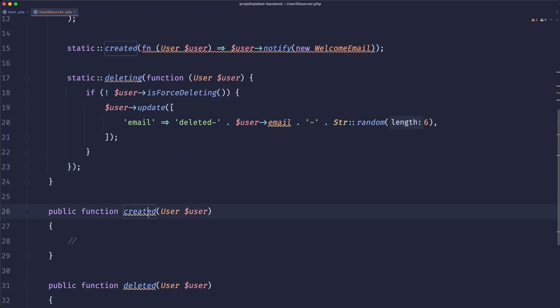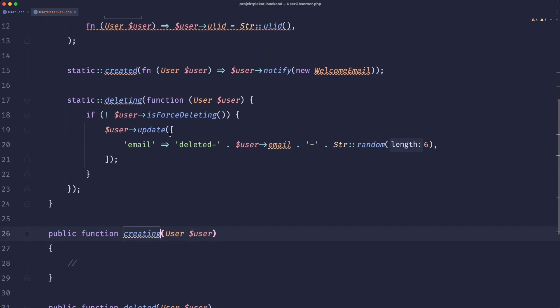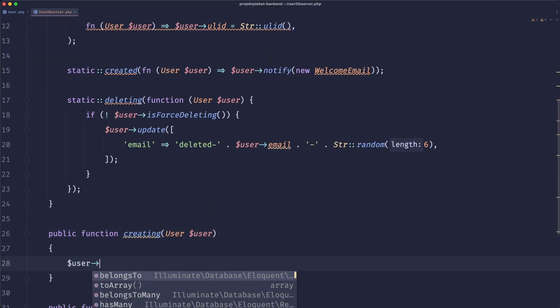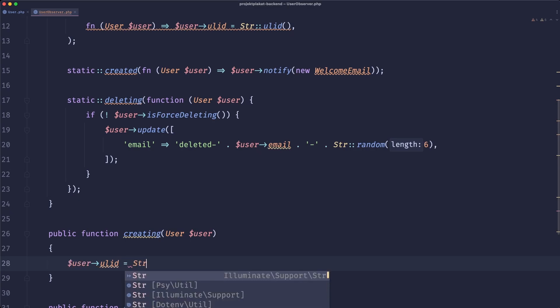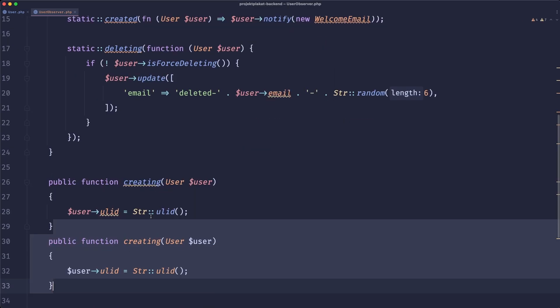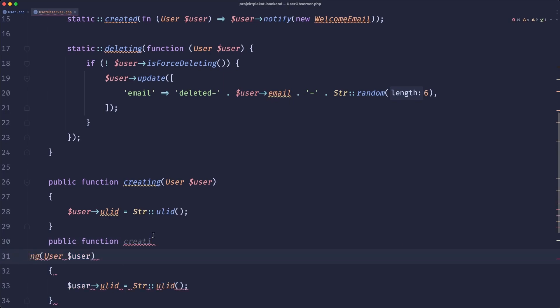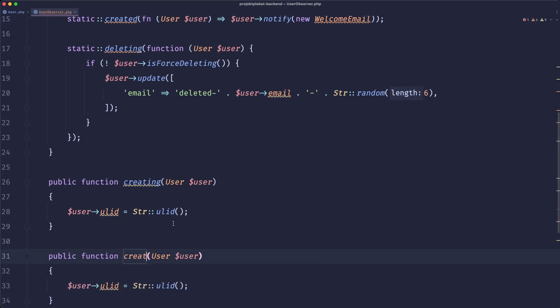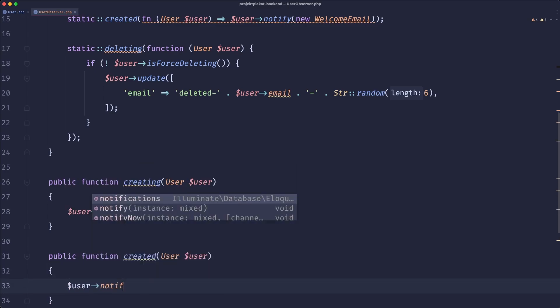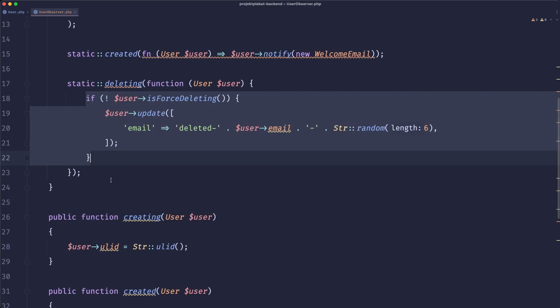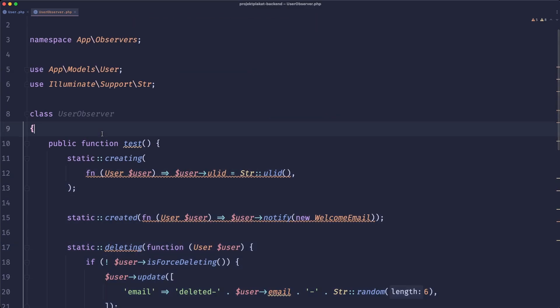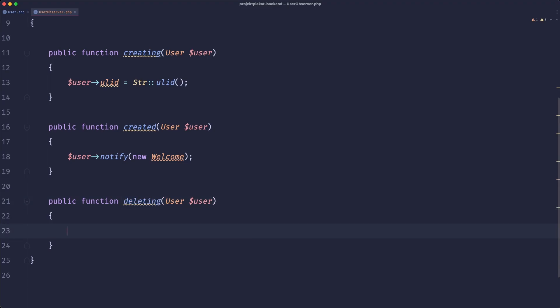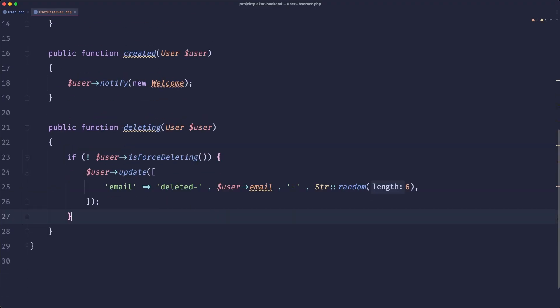So let's create a test function and just paste it here. So when our user is creating we just need to generate the ulit id. Let's just do this. Then let's create one for created and here we can simply notify the user and send the welcome email and for the deleting I will just copy the comments deleting and here we can paste it.